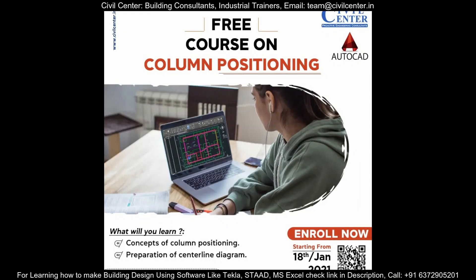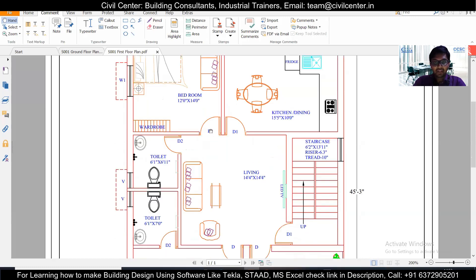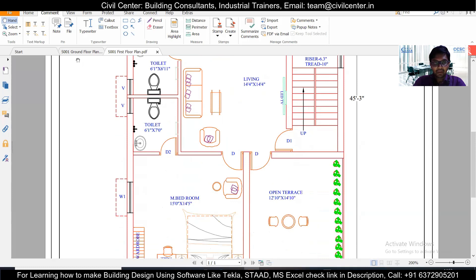Hey guys, this is your friend Maynard from Civil Center and welcome back to our channel and another video on column positioning.